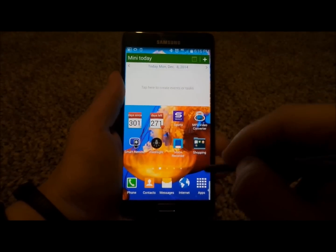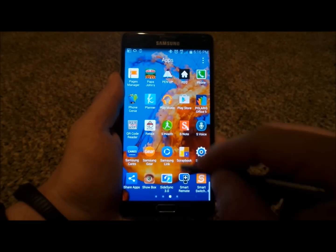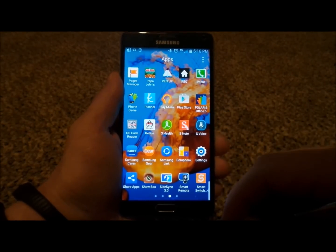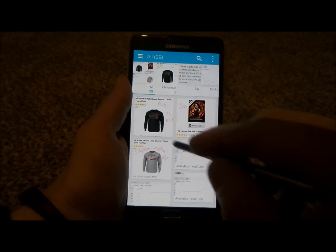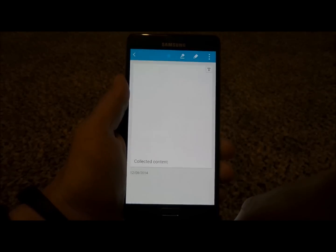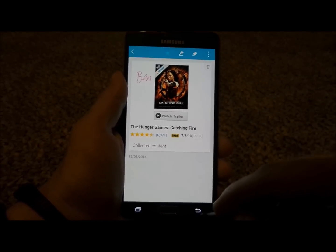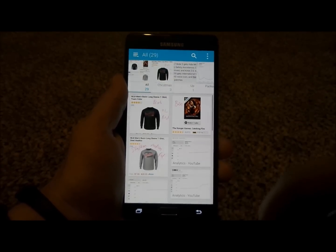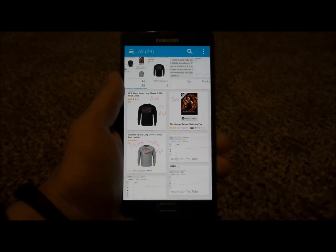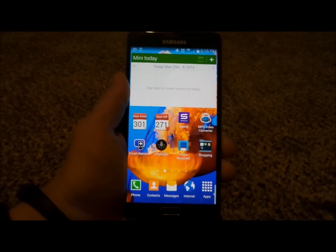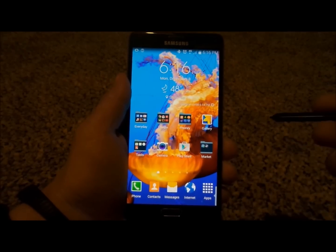Let's head over into the Scrapbook application. If I go into Christmas, this is the one we just added in, and I have some other stuff in there as well. This is a great way to do Christmas shopping while using two different Air Commands.